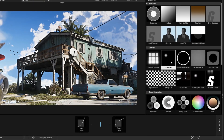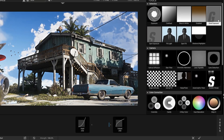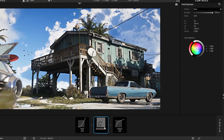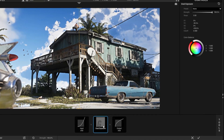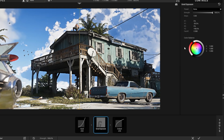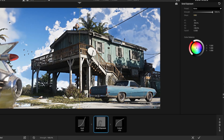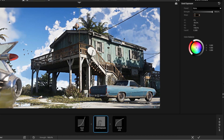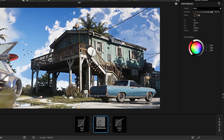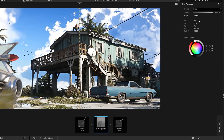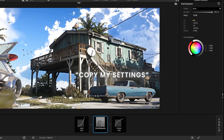Click on Tool and drop the Grad Exposure effect, and follow my steps. Copy my settings.